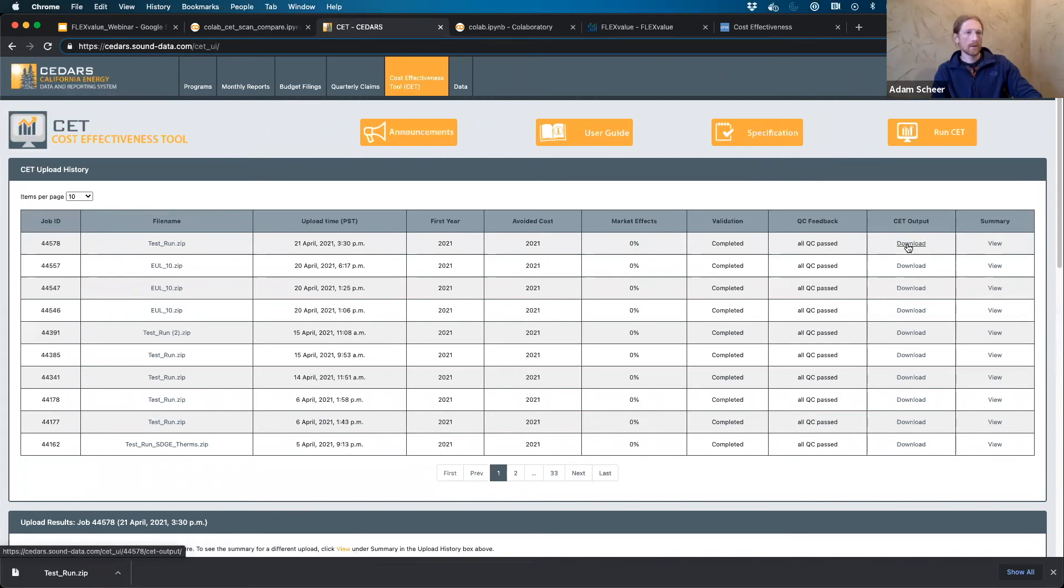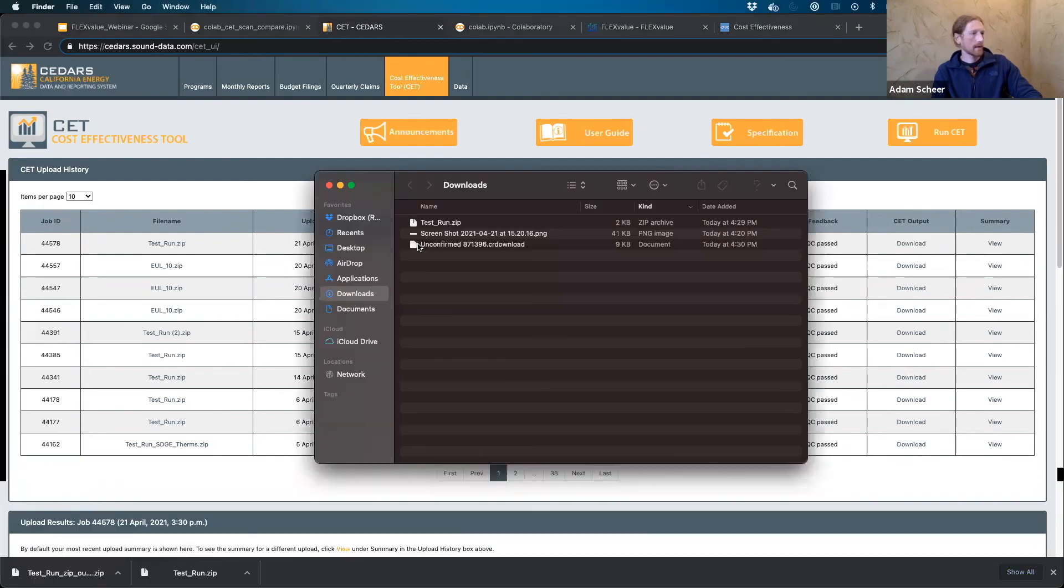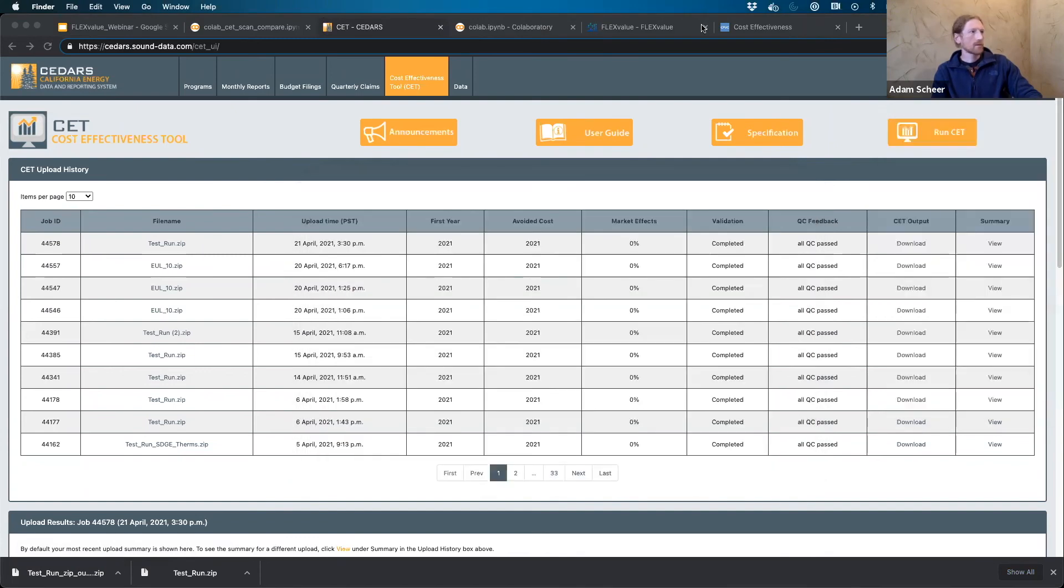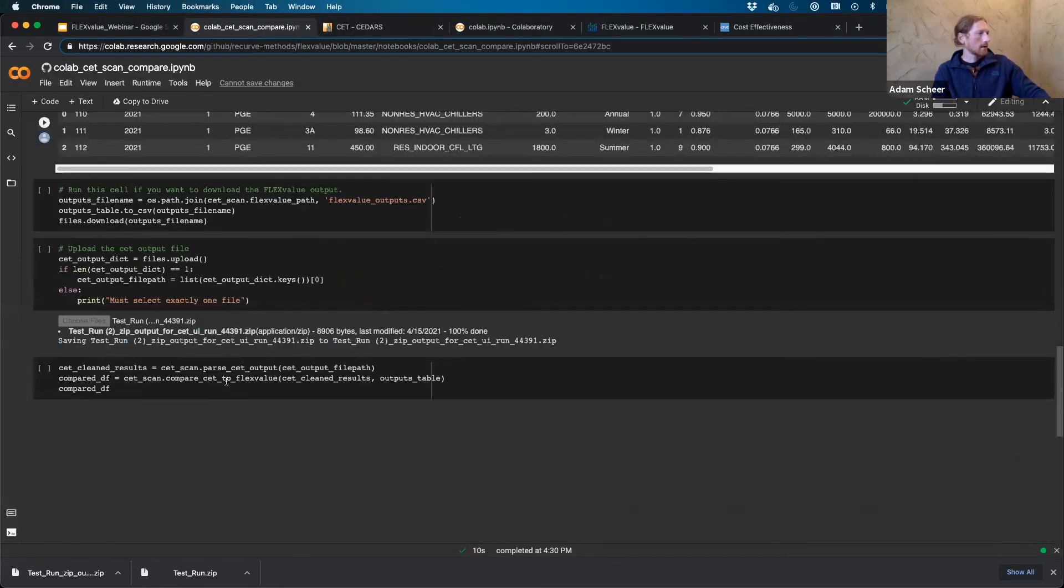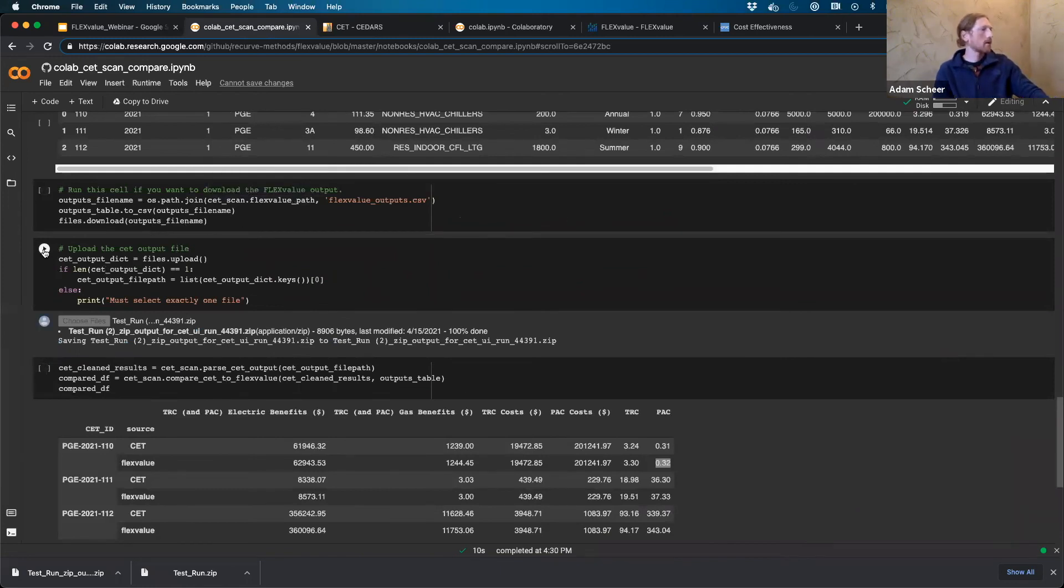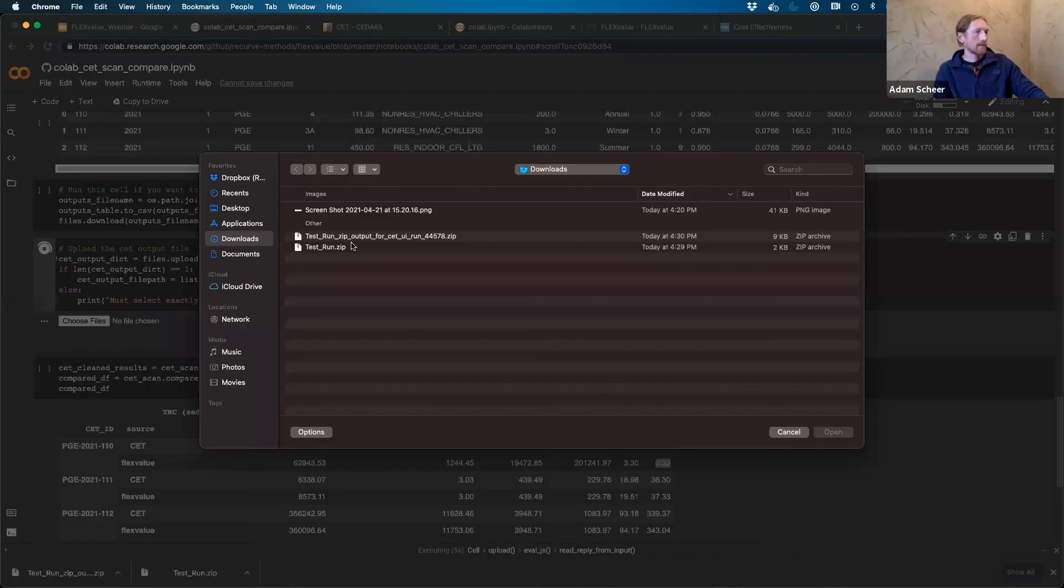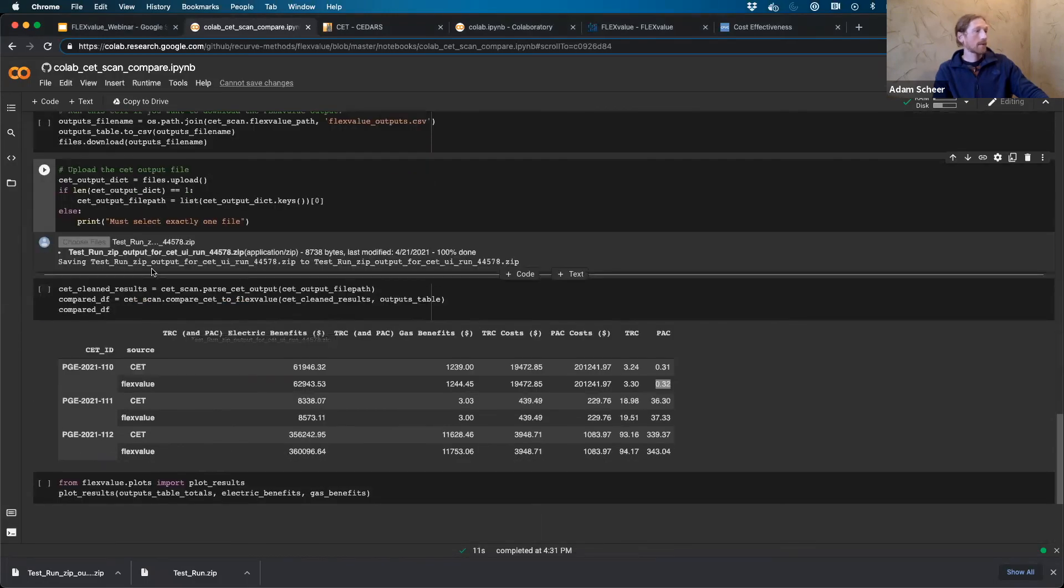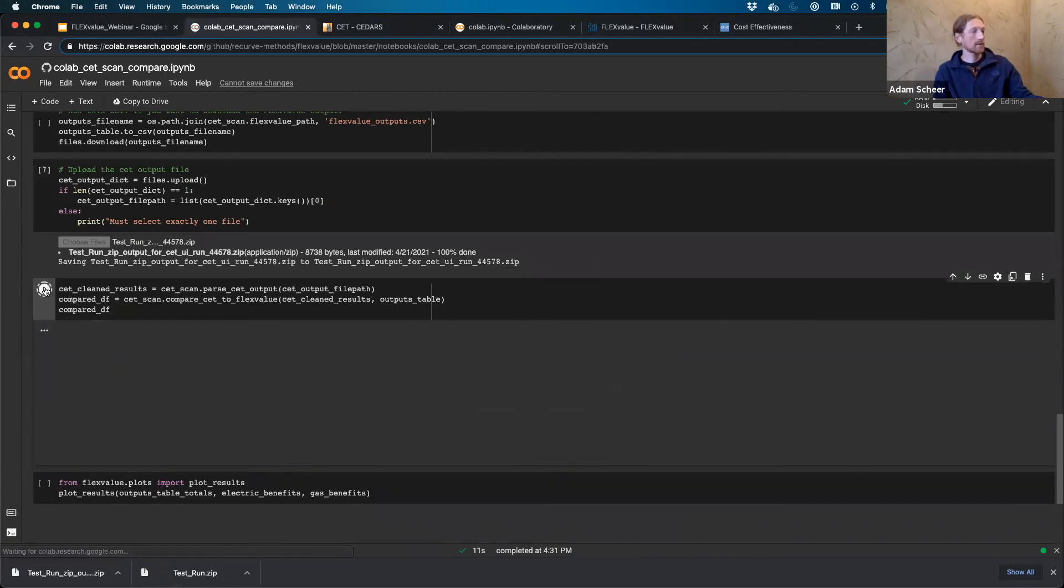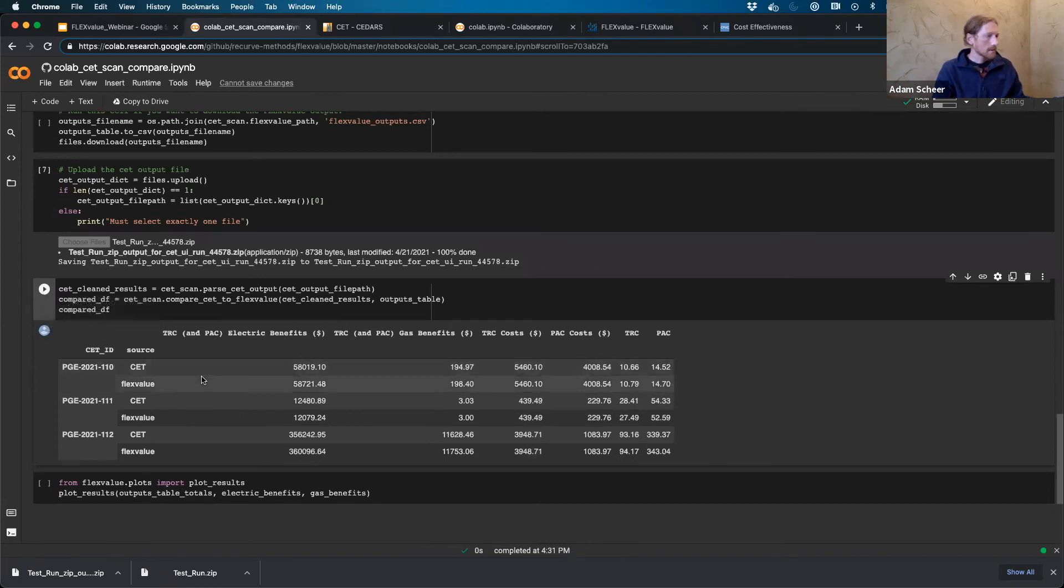And here we are. So I can go ahead and download that. And now you can see that show up in my, here's my CET output file that was just downloaded into my downloads folder. So we'll come back to our notebook. And now this cell allows you to download the FlexValue output. I don't necessarily need that right now. So I'm going to go ahead and run this cell, which will allow me to upload the CET output. So I'm going to choose that file that I just got from the CET. And now everything is basically set up. So now the last cell here will allow me to just get a, this is going to parse out the CET inputs and outputs, along with FlexValue. And we'll see how we did.